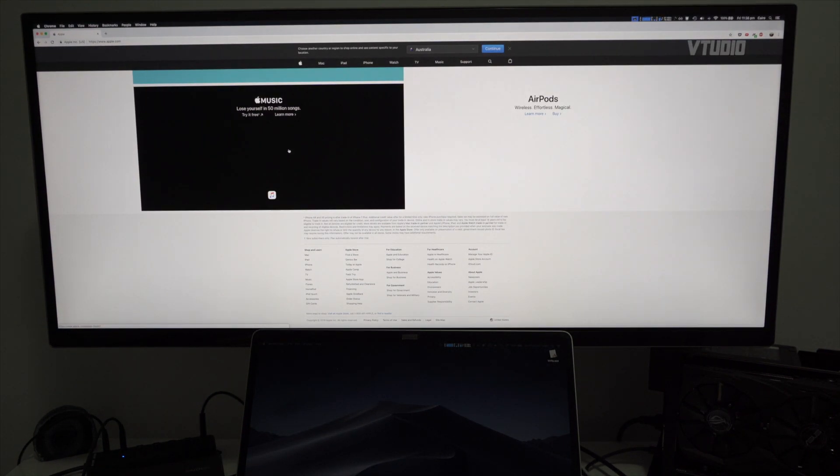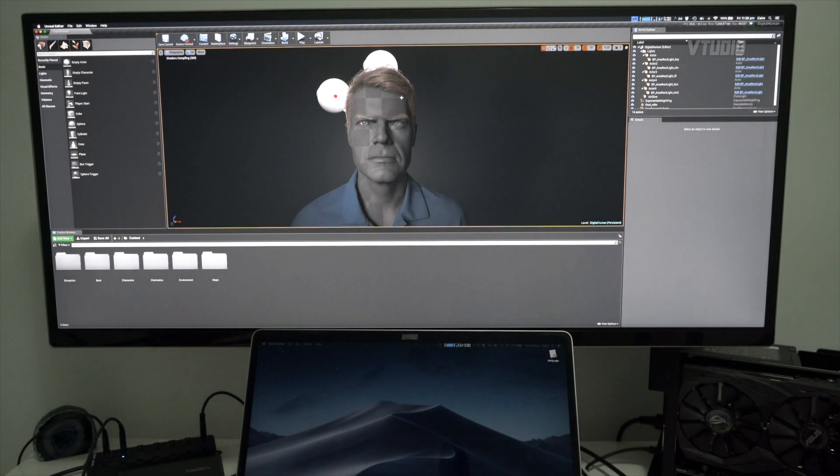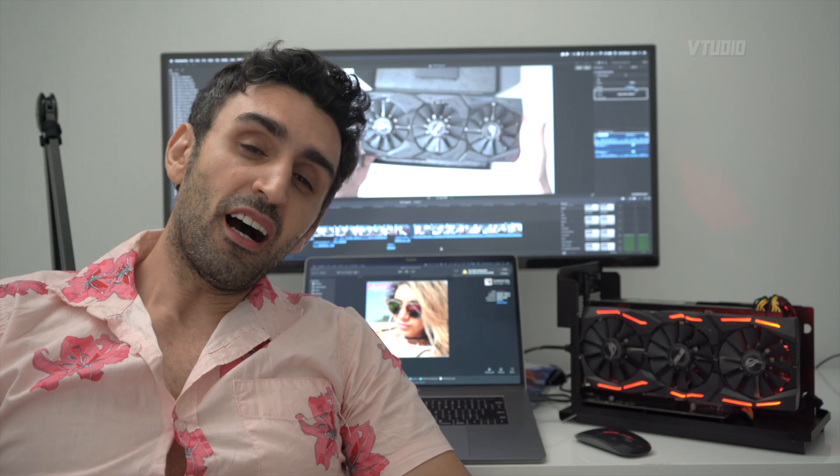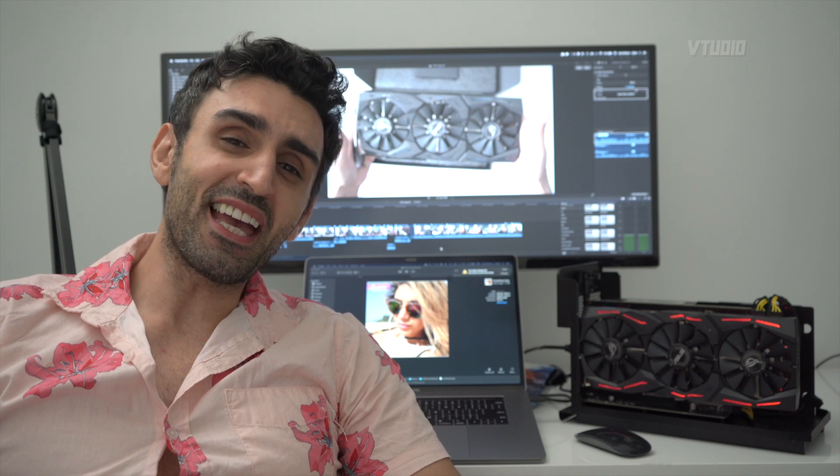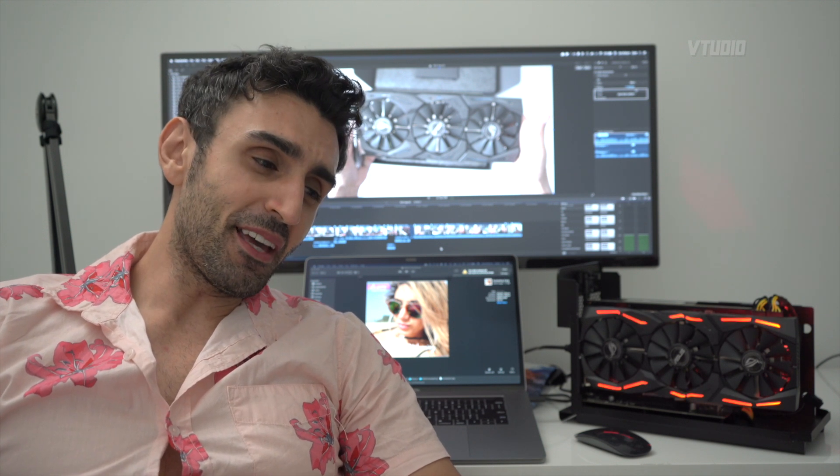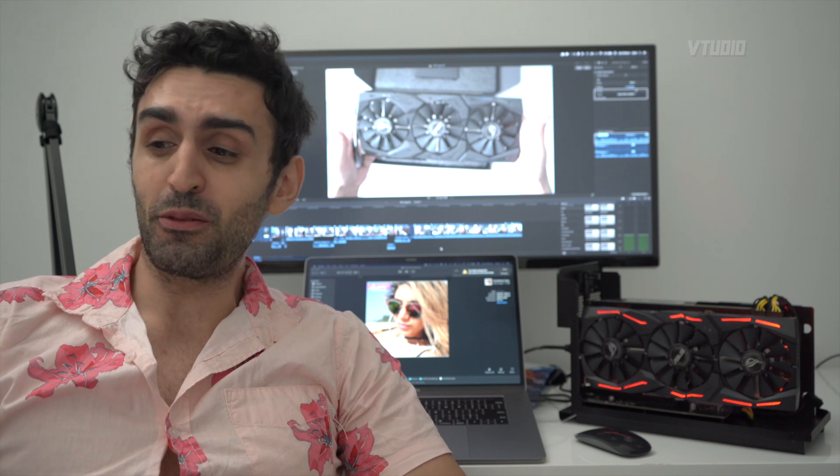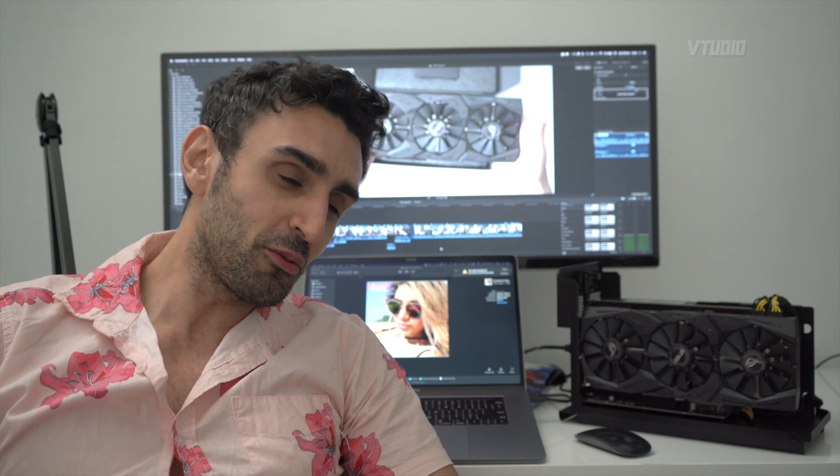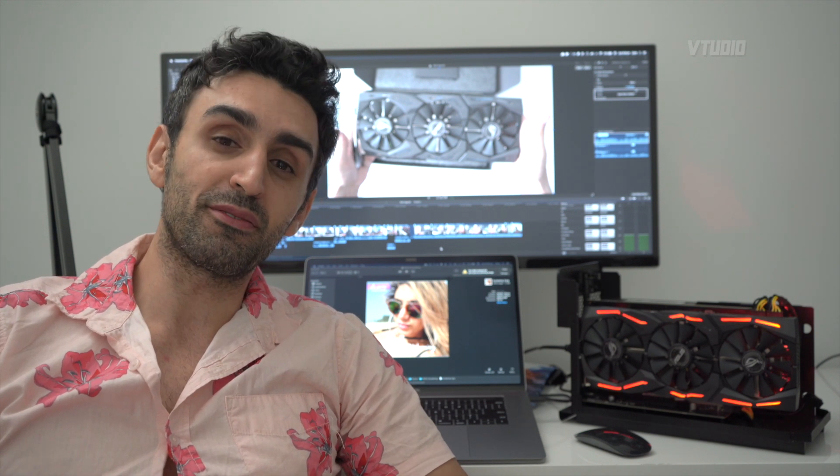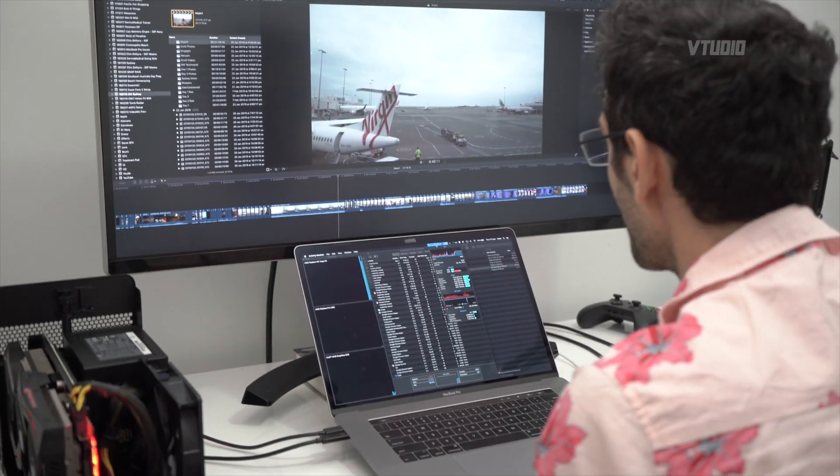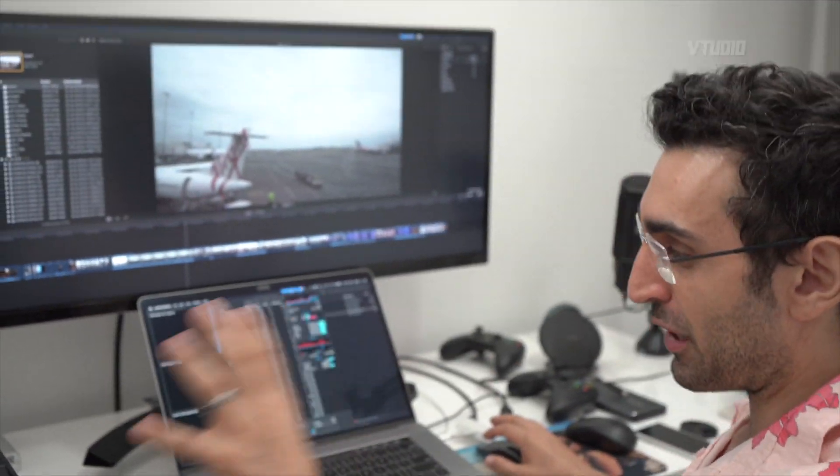Other advantages I've noticed is that when I am rendering on my Mac, I can still use my Mac. Previously, when I was using Unreal Engine, it would hog all the system resources. If I tried using Chrome on the side, it'd be choppy as hell. With the Vega 64, I can actually do multiple stuff and I feel that my system has room to breathe.